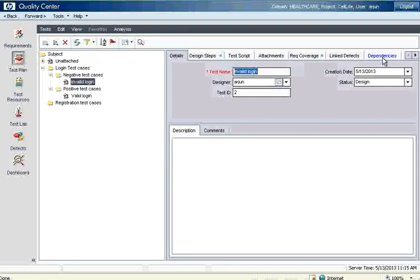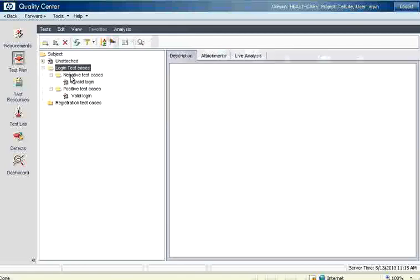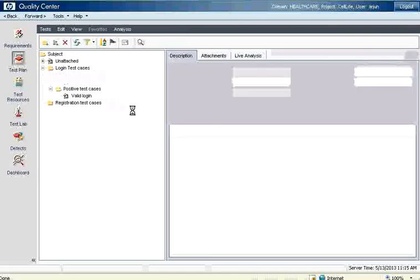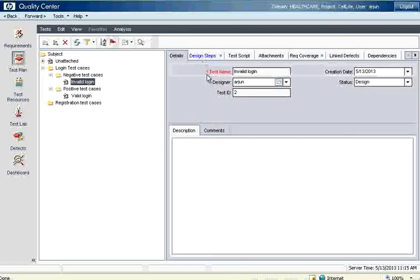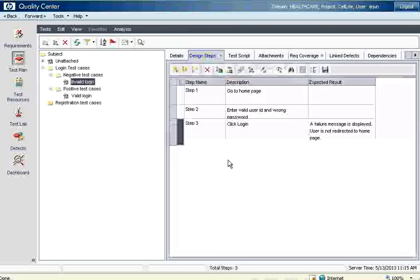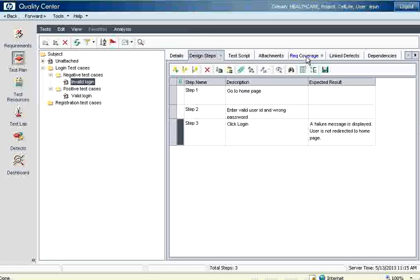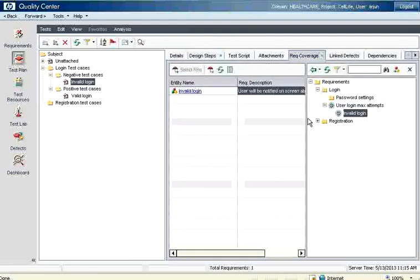The dependencies and linked resources defects we will deal once we go to the bug tracking system. So in this session we have seen how to create test folders, how to create a test case, then how to give the test steps, then how to copy paste a test case and then change a few words, then how to map them to requirements. So that we know that we are covering all the requirements. With this we end this session. Thank you.